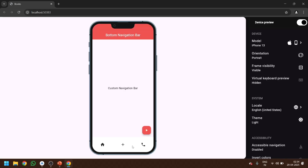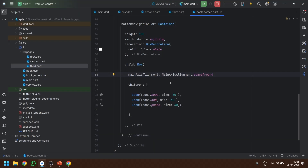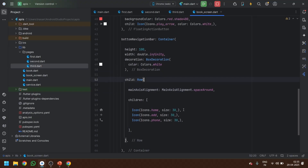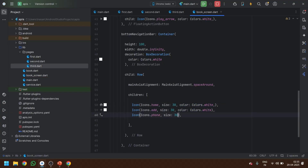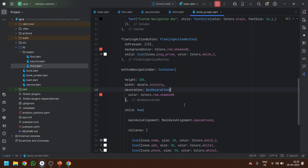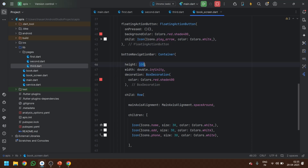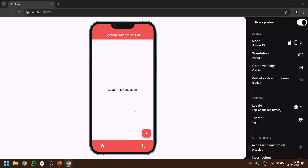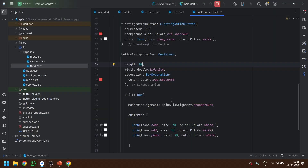Now we can see there are three icons at the bottom. Let me quickly give them the color black. Now it looks correct — the height was a bit much so let's set it to 80. That looks perfect.